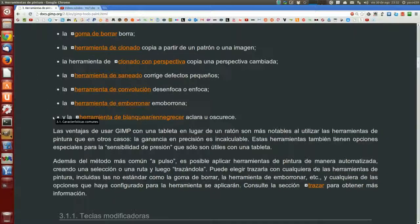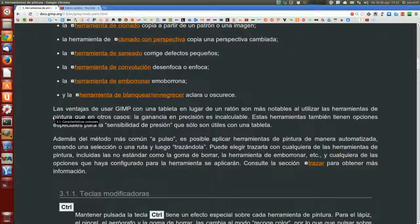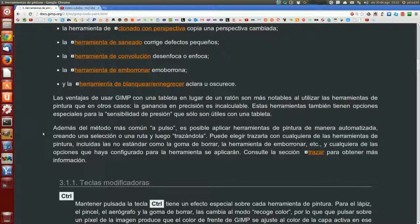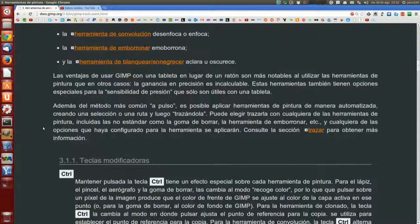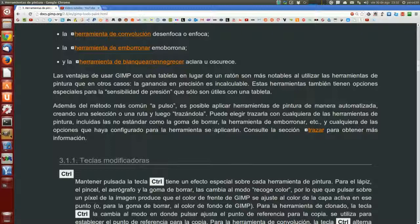Las ventajas de usar GIMP con una tableta en lugar de un ratón son más notables al utilizar las herramientas de pintura que en otros casos. La ganancia en precisión es incalculable. Estas herramientas también tienen opciones especiales para la sensibilidad de presión que solo son útiles con una tableta. Además, es posible aplicar herramientas de pintura de manera automatizada creando una selección o una ruta y luego trazándola, con cualquiera de las herramientas de pintura, incluidas las no estándar, como la goma de borrar, la herramienta de emborronar, etc.